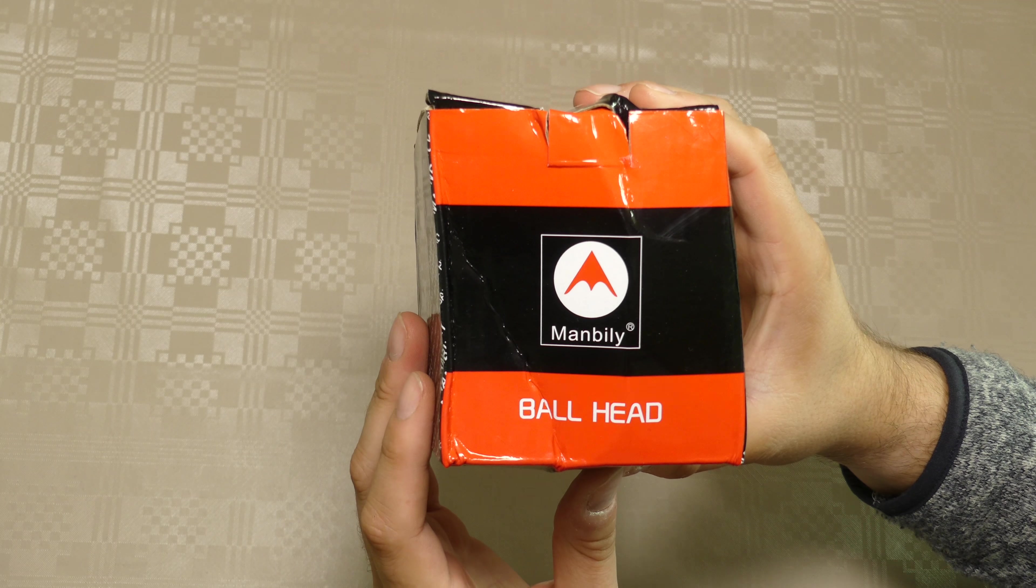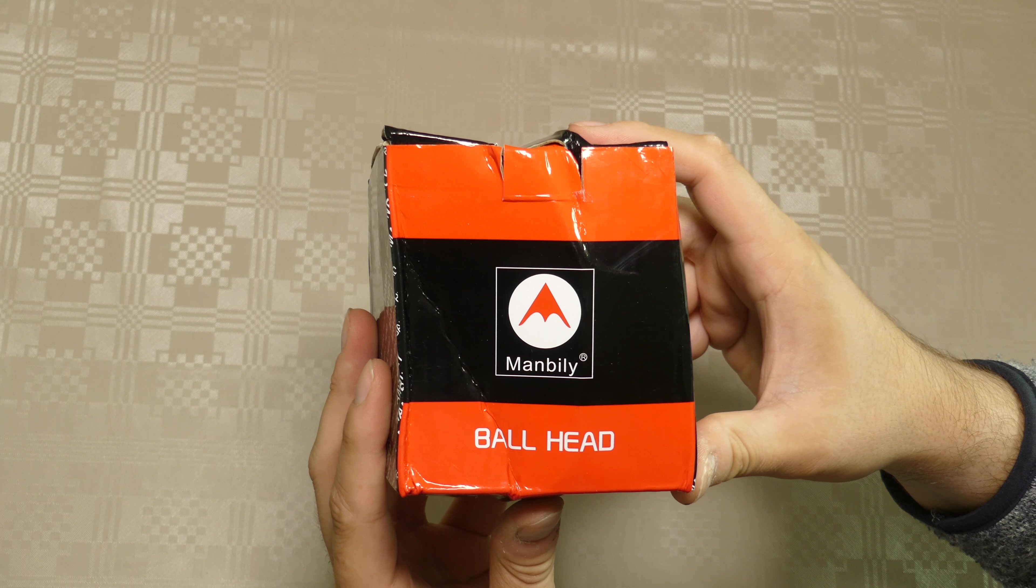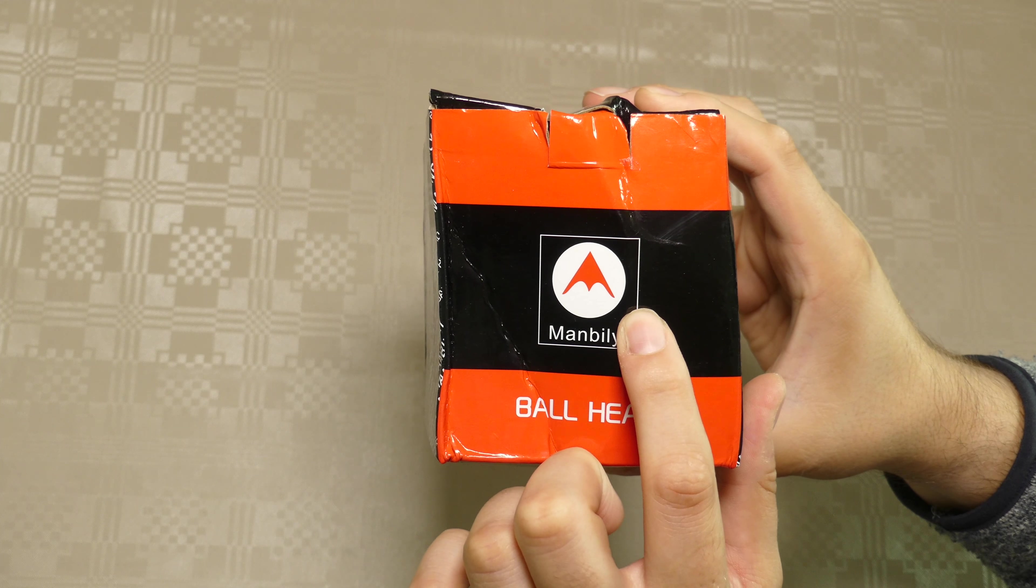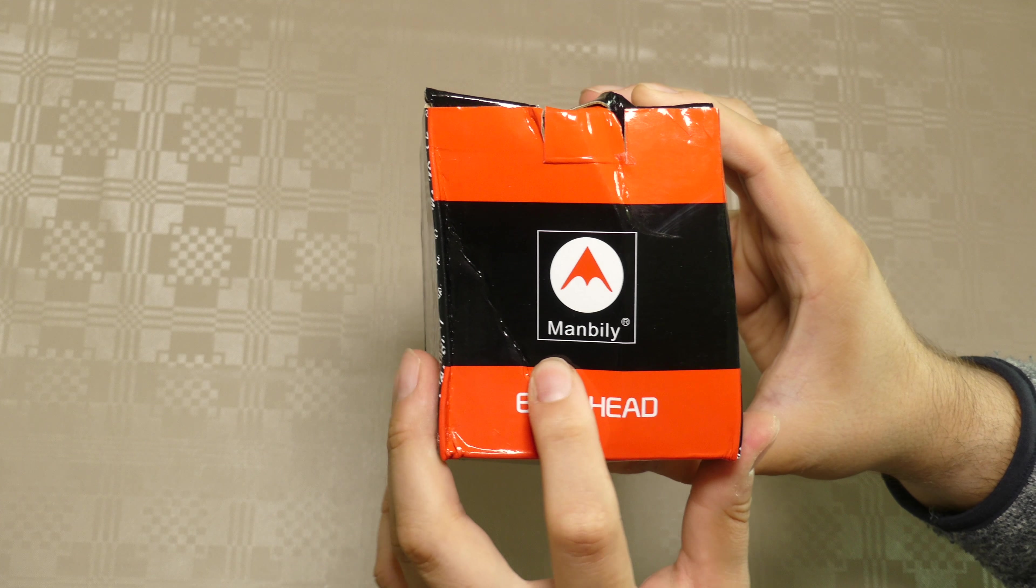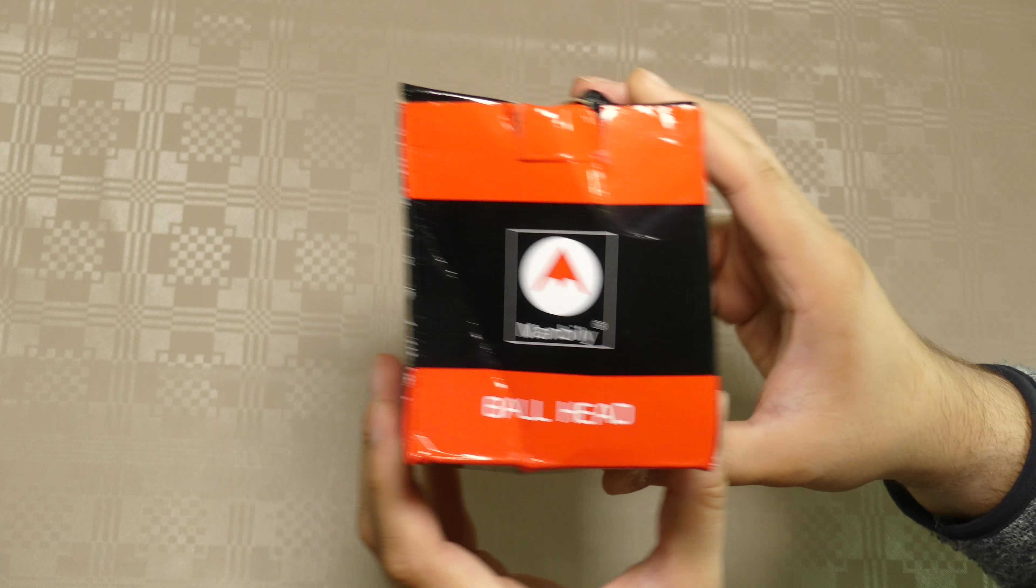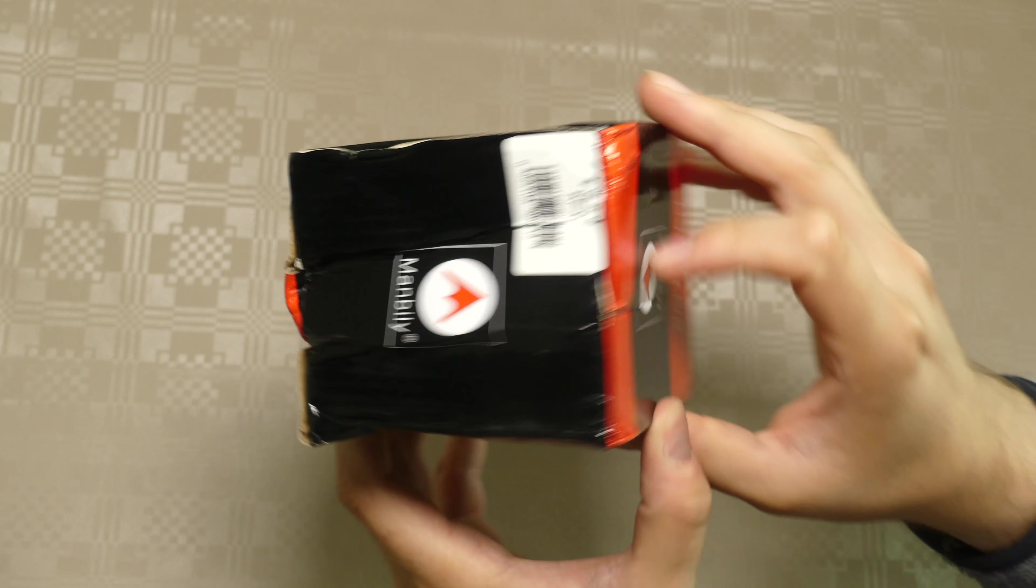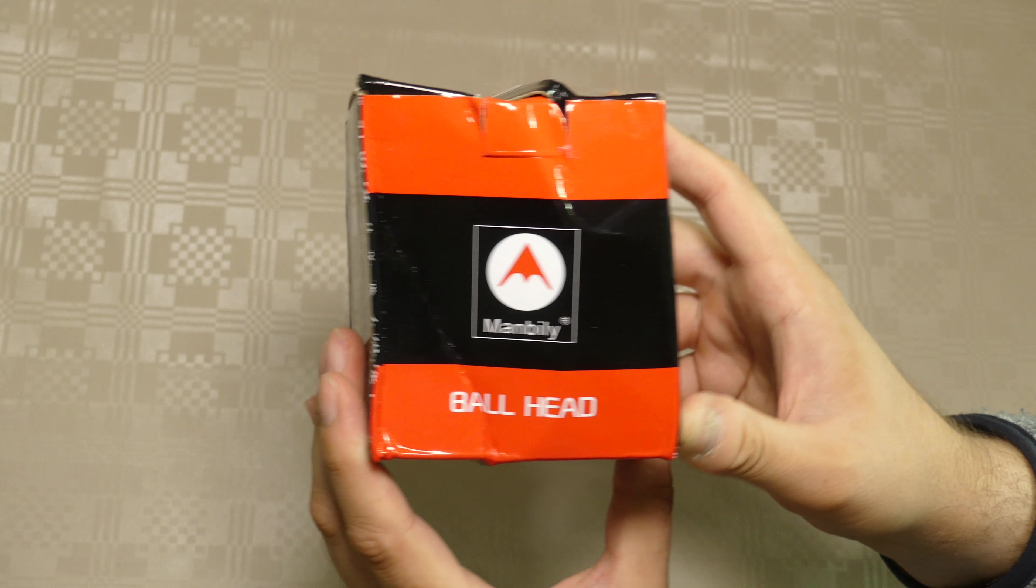This is a fairly cheap ball head that I'm going to use for my YouTube camera. You can see the box kind of got a lot of damage during shipping, but I hope the product is fine. I haven't opened it yet, I want to open it with you guys.